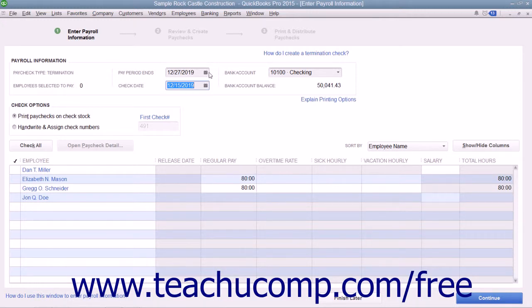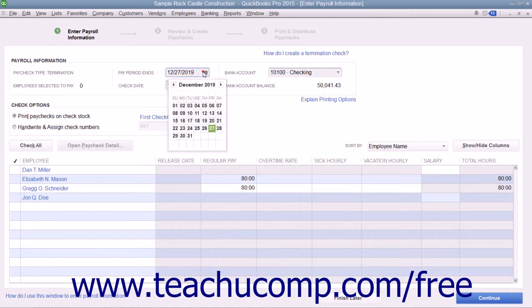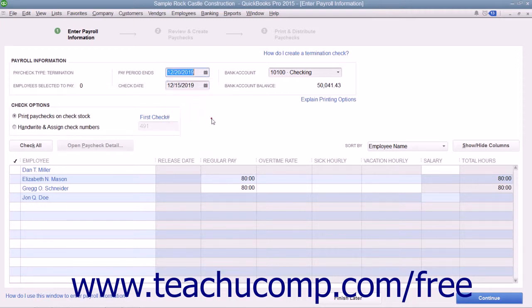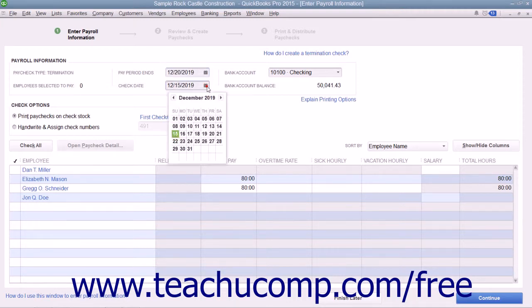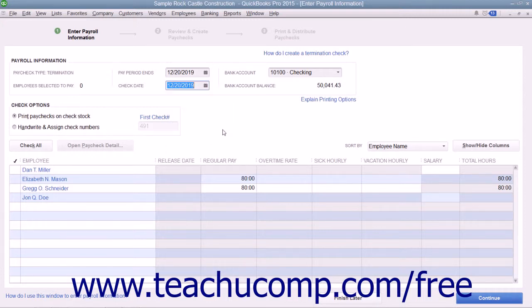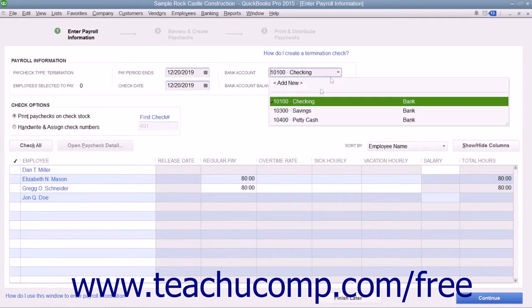Manually set the Pay Period Ends and Check Date field values. Then select the account from which the funds will be withdrawn from the Bank Account drop-down.